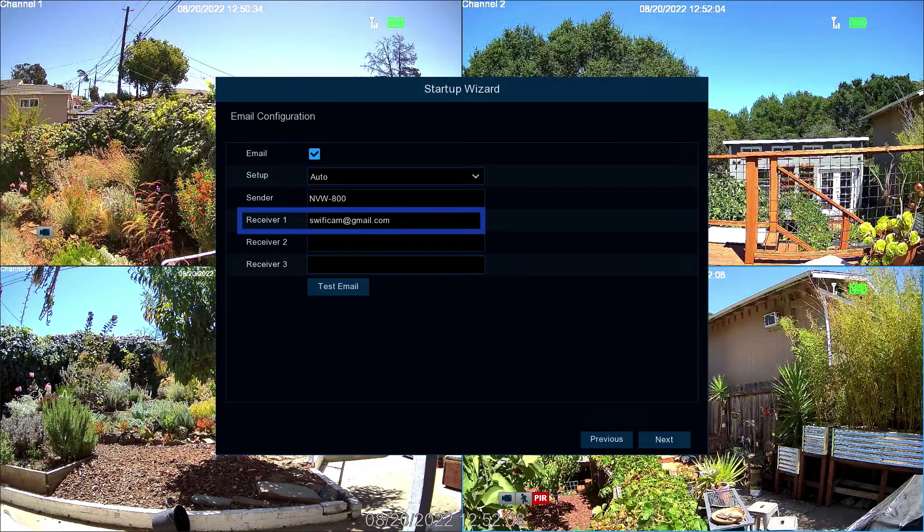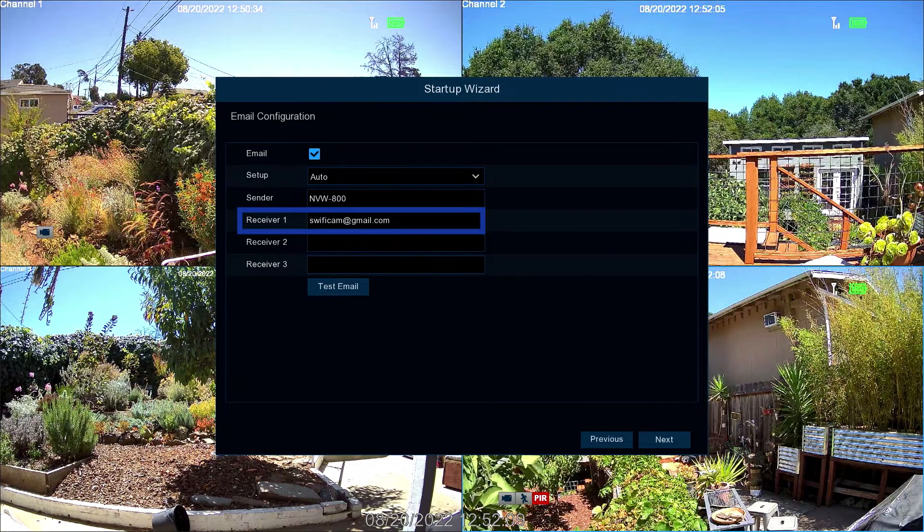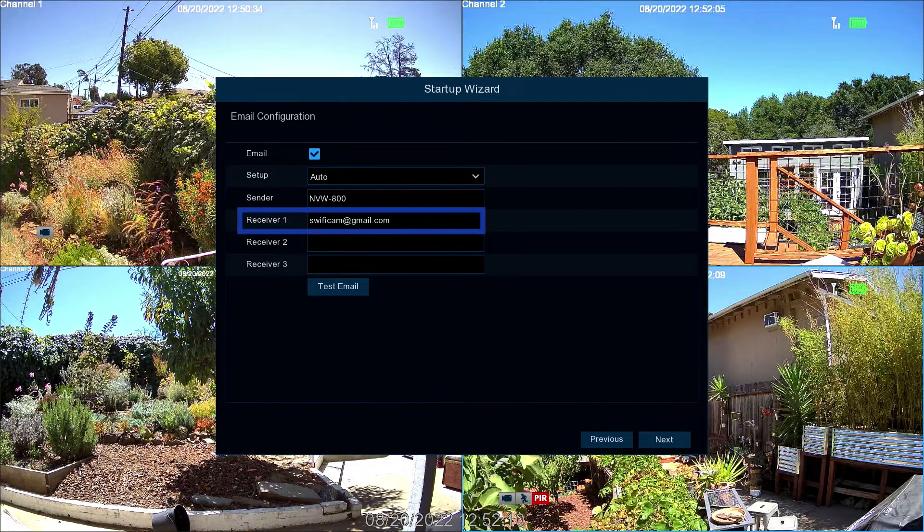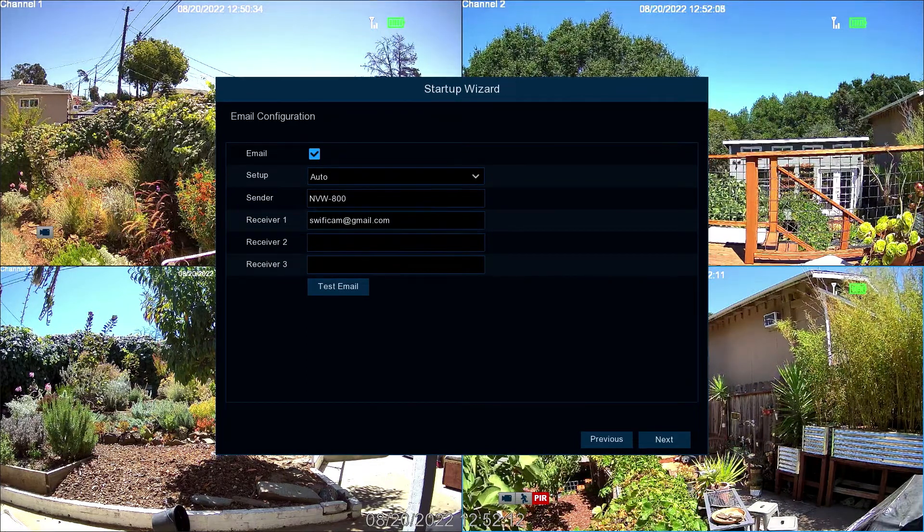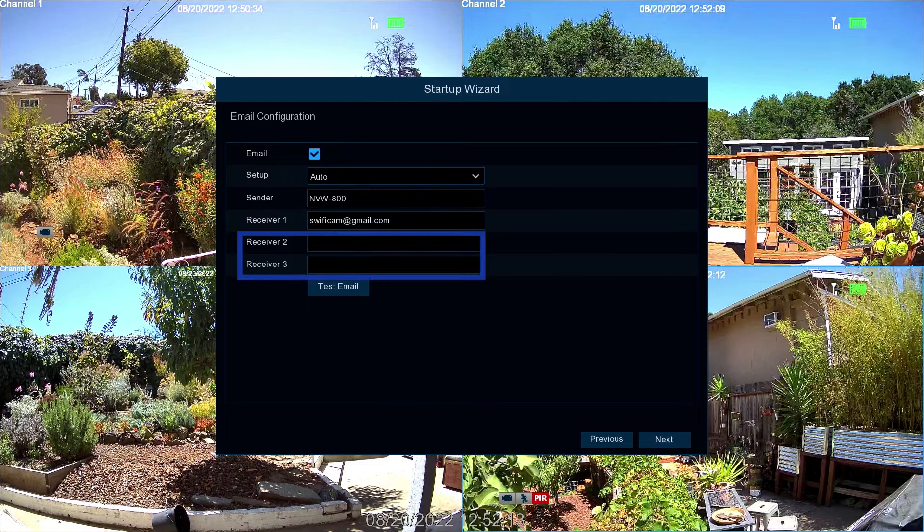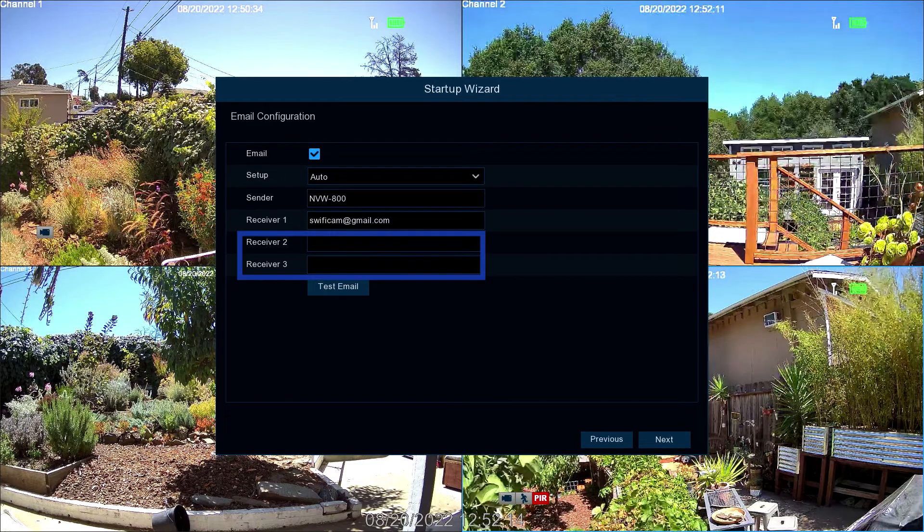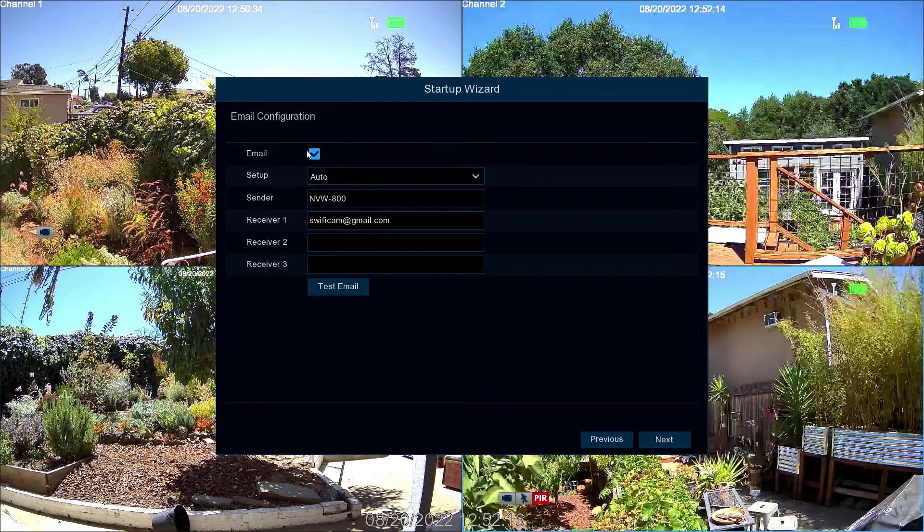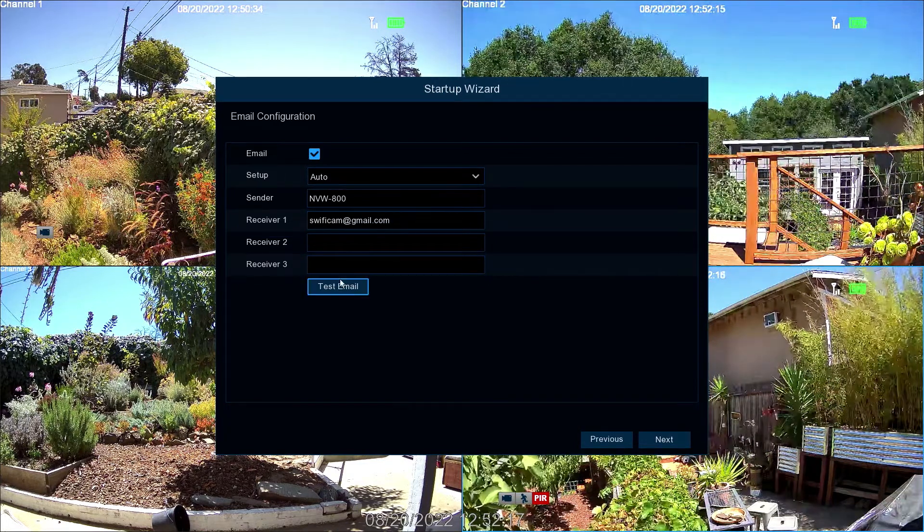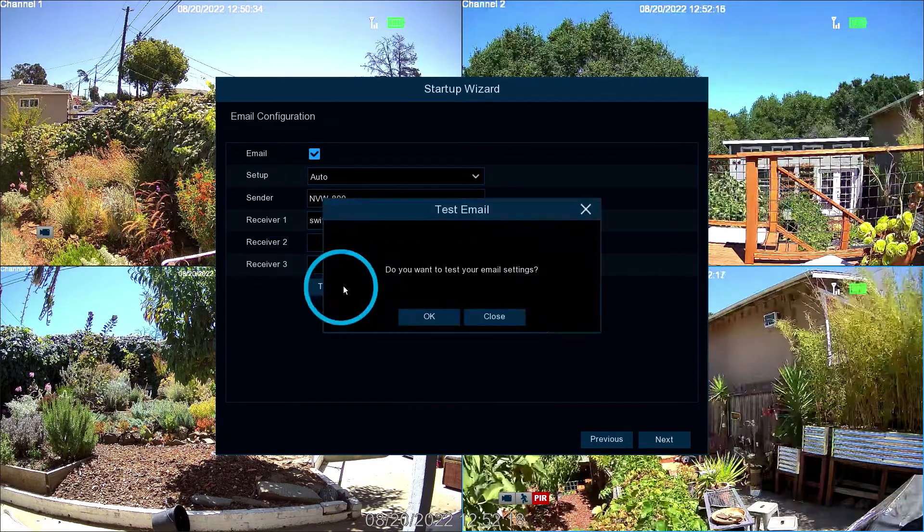In the Receiver field, the email address entered in Step 1 will be displayed. You can add two additional addresses to send alerts to. Now select Test Email.